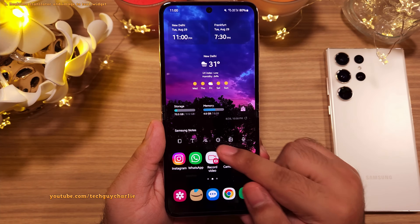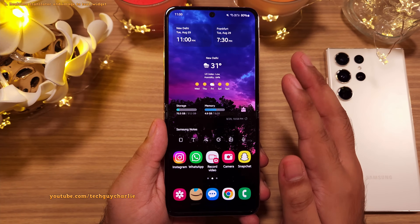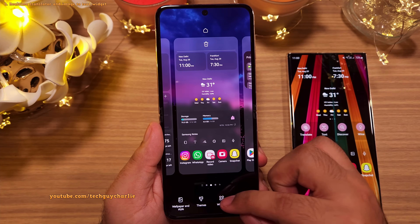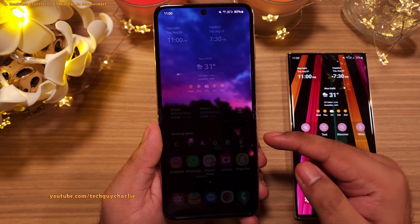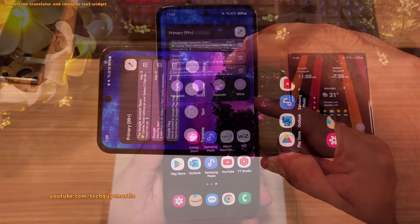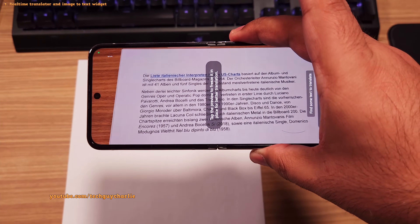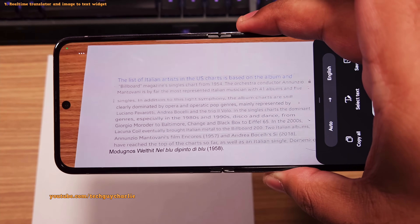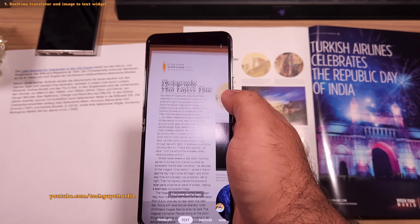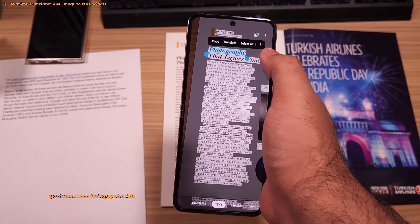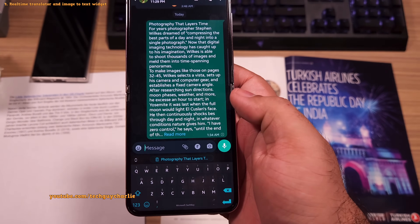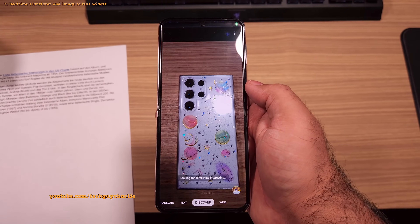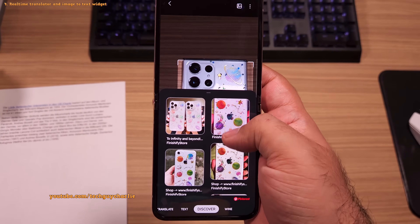Let me show you a super useful widget you're going to absolutely love. Let's add the Bixby Vision widget by pinching in on the home screen, then go to widgets, Bixby Vision, and add the modes widget. This widget is awesome. It contains a real-time text translator which is very similar to Google Translate — it will translate text in real-time, which can be very useful when you're traveling abroad. There's also a text scanner that you can use to copy text from physical documents and paste it anywhere on your phone, or even send it as a text message. And it also has an image search feature — if you want to find out more information about something, you can just take a photo and search for it.